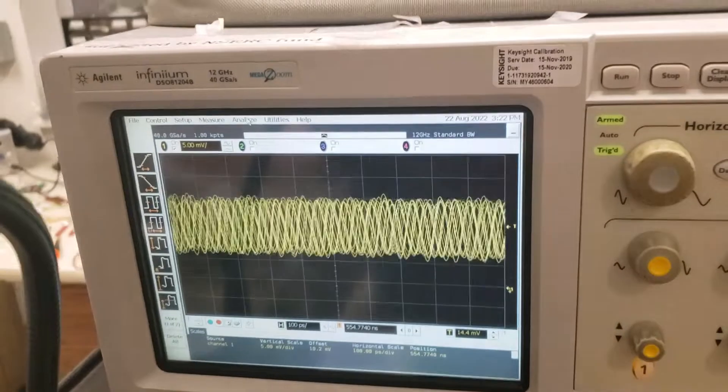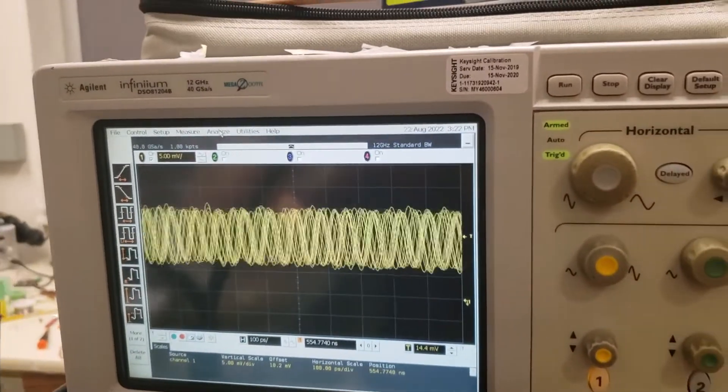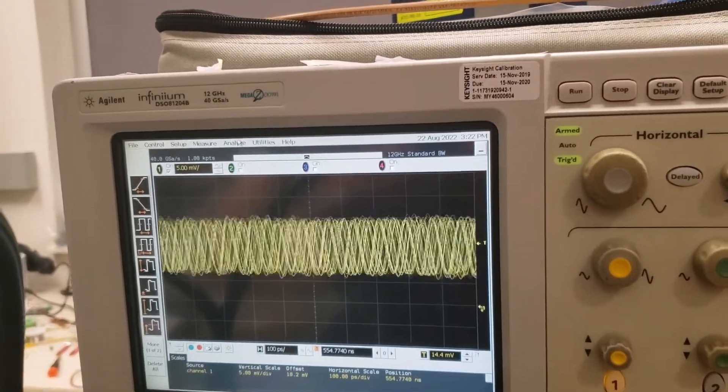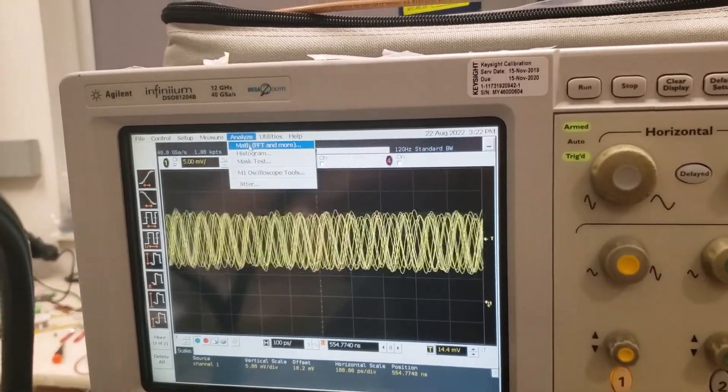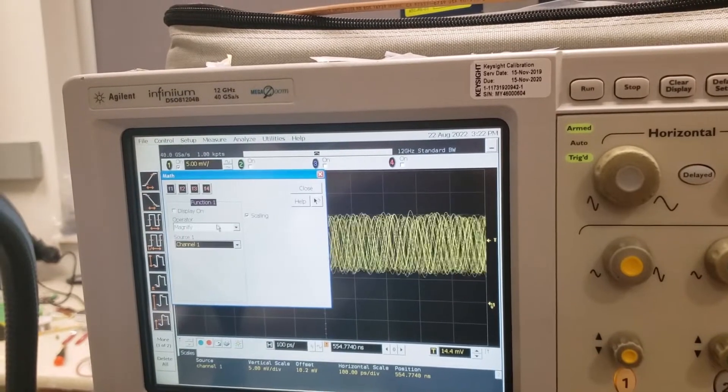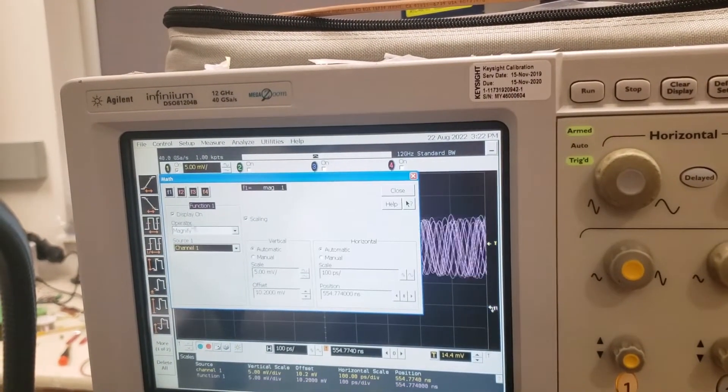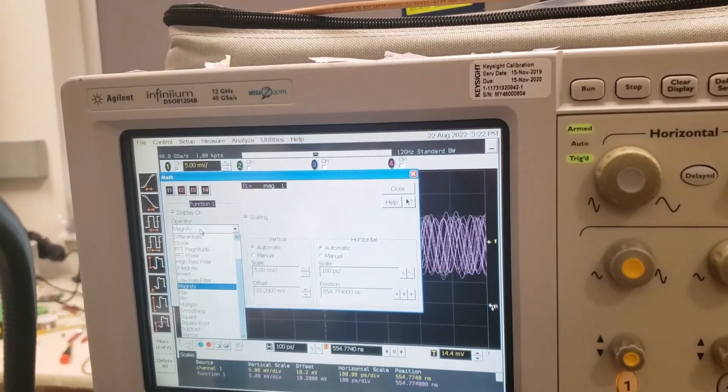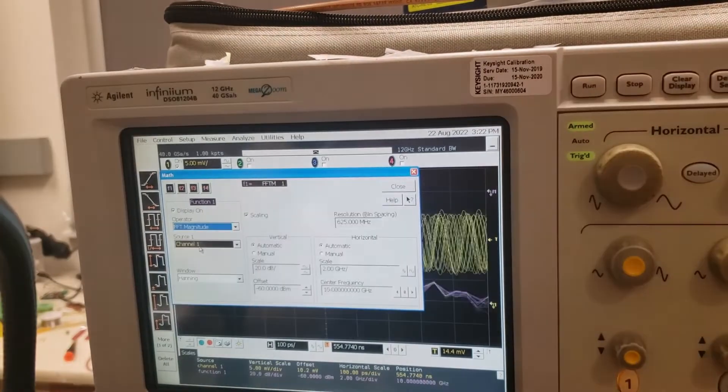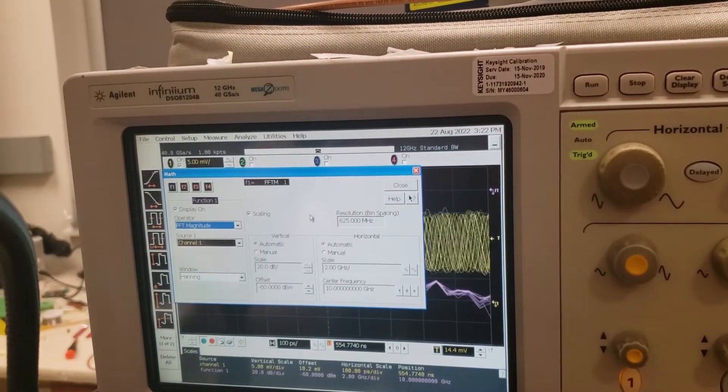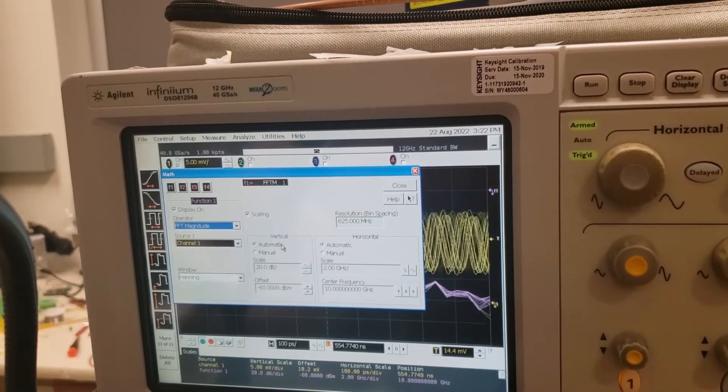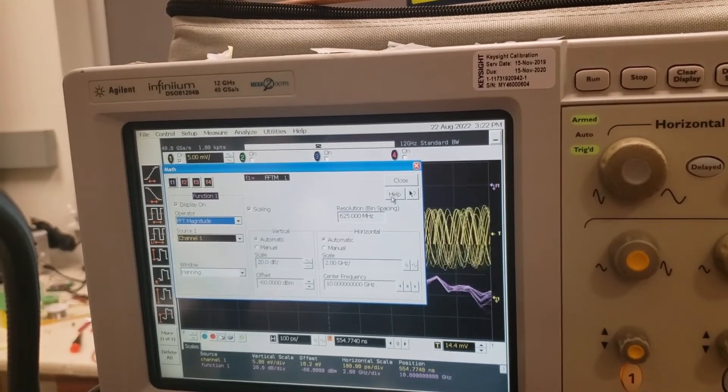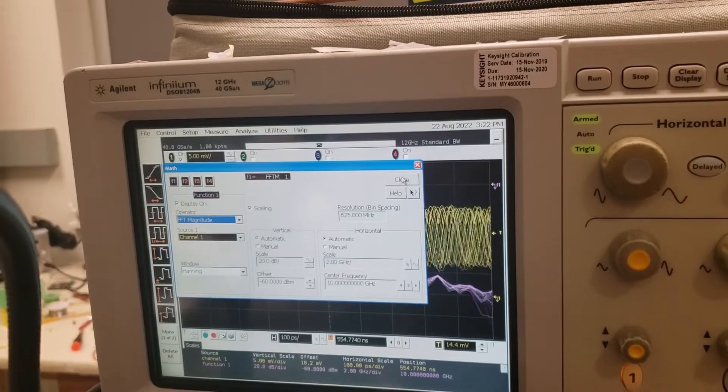So I'm going to adjust the camera here, go into analyze math and then display this one and select the FFT magnitude like so. So let's see how that looks.